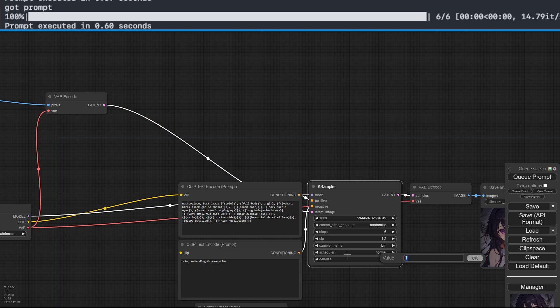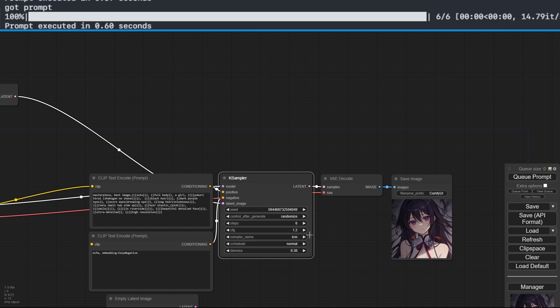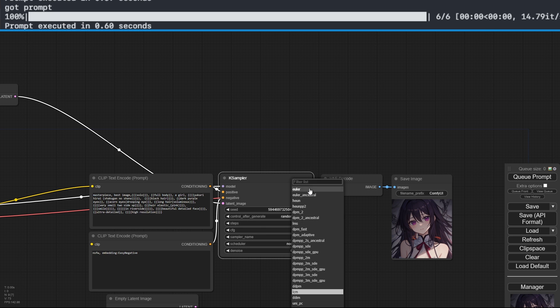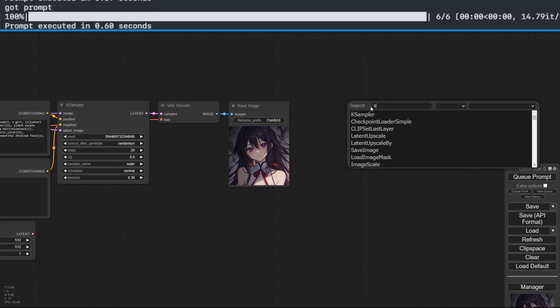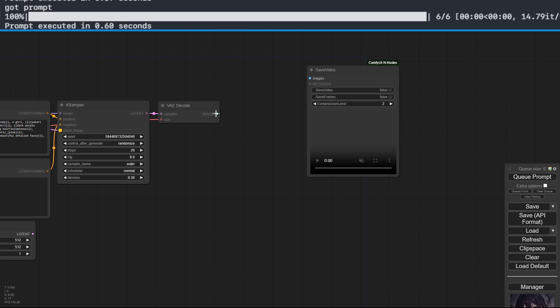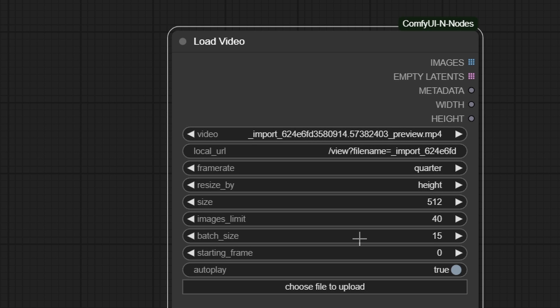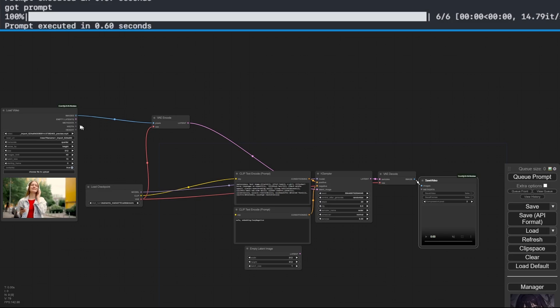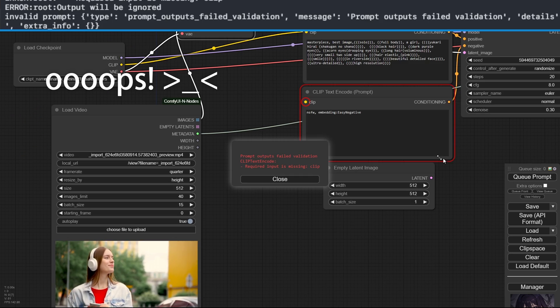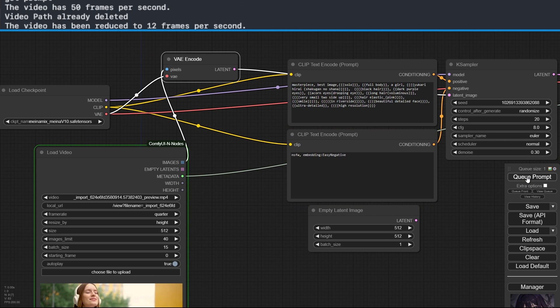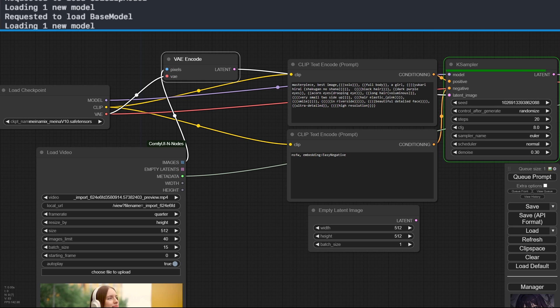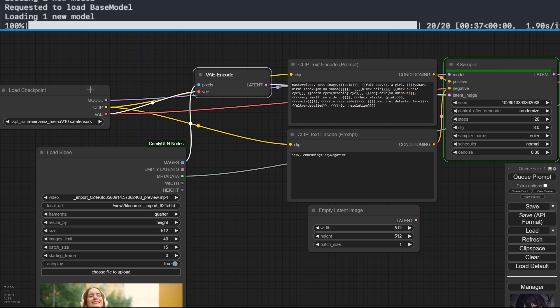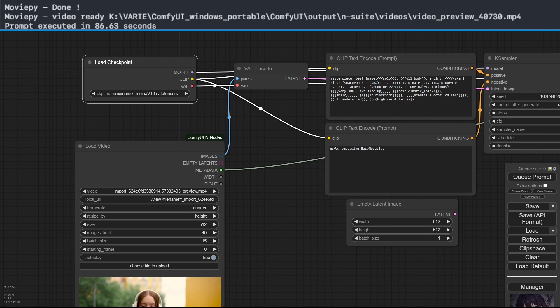So, reduce the noise of the K sampler to 0.30 and restore the normal values for generation without LCM. I'm doing this only to show you the normal generation time so that we can compare these values again with what we'll see later. Now replace the save image with save video. Adjust the Load Video parameters as you like. In my case, I decided on a resolution reduction plus loading only the first 40 frames with smaller batch sizes of 15. Connect the metadata to the input of save video and start the generation. The generation of these 40 frames took a processing time of 86.63 seconds.